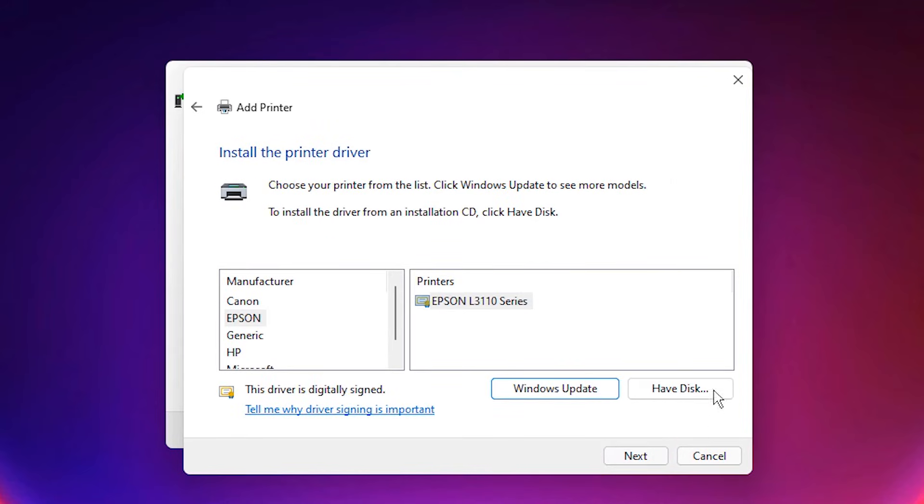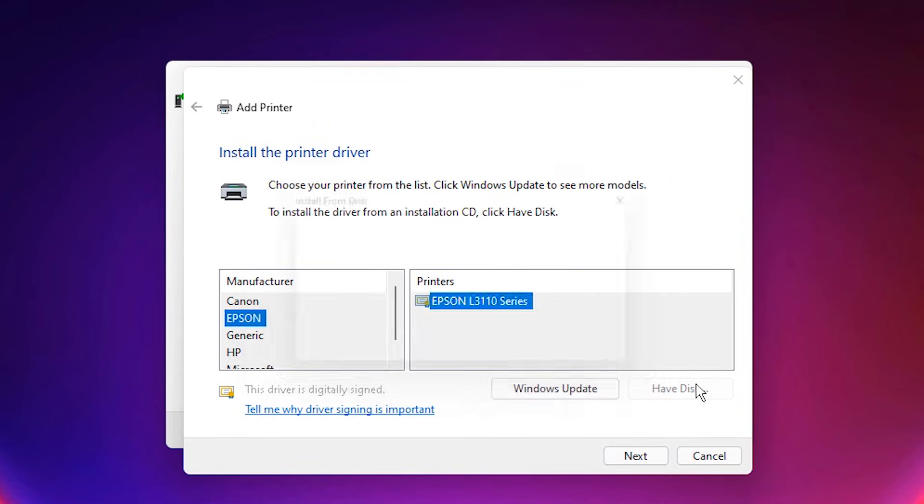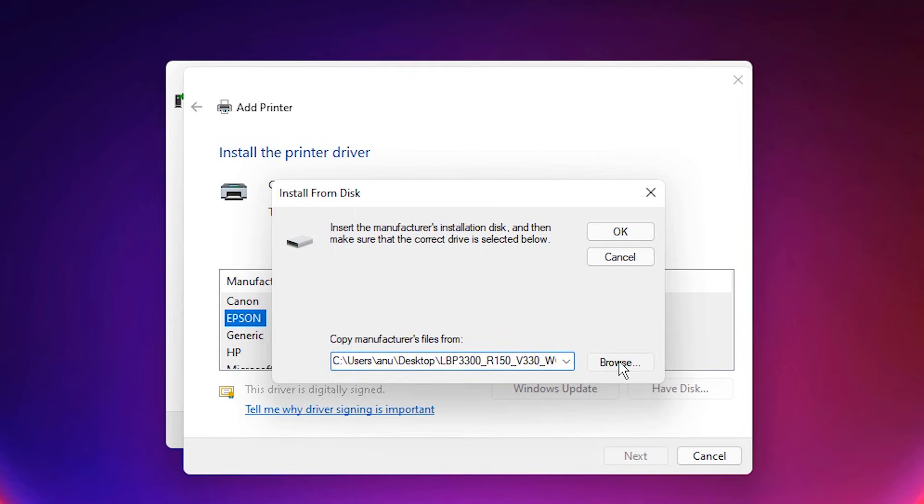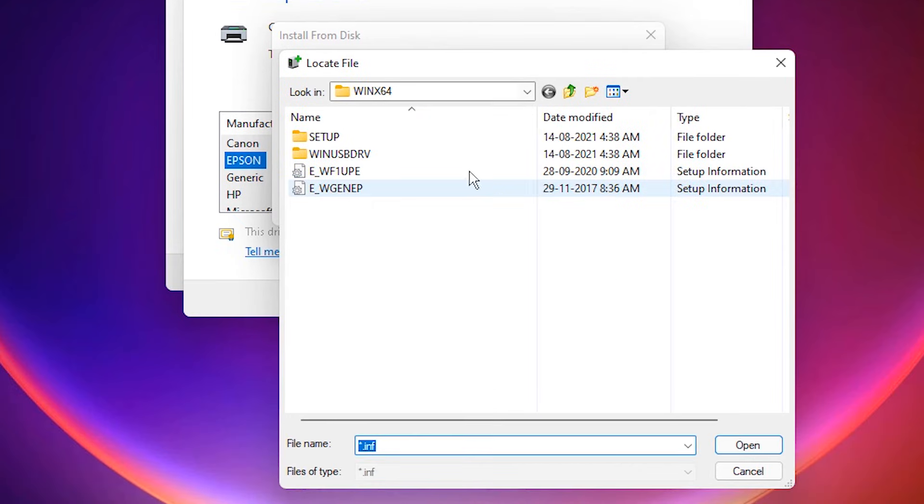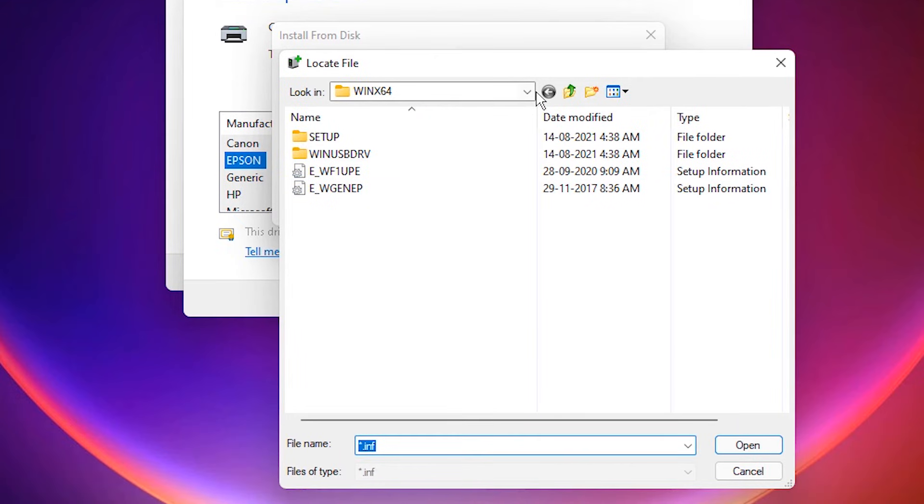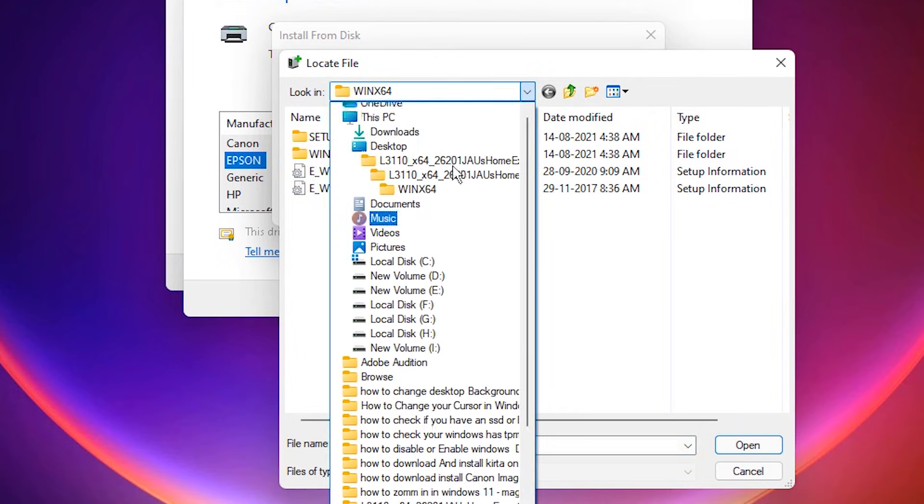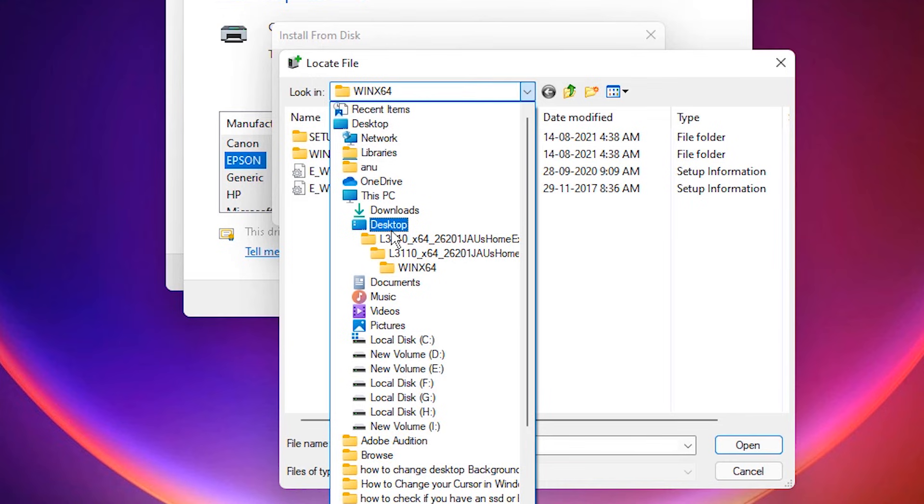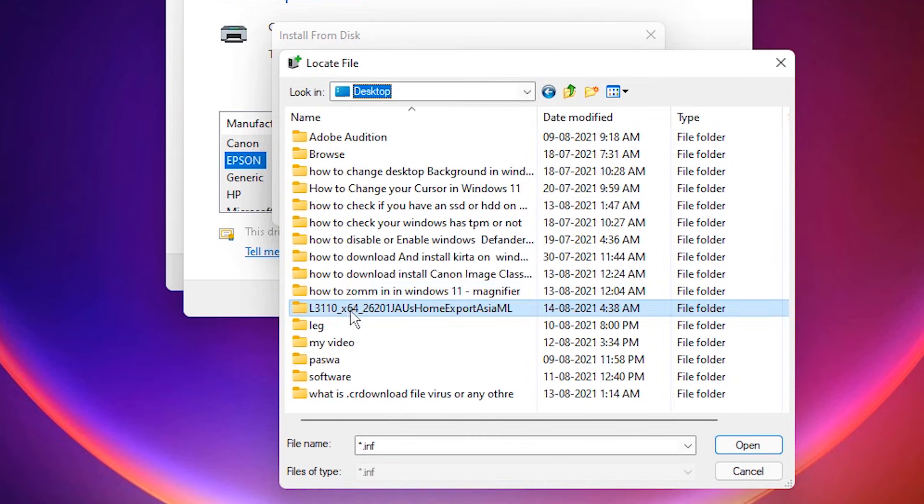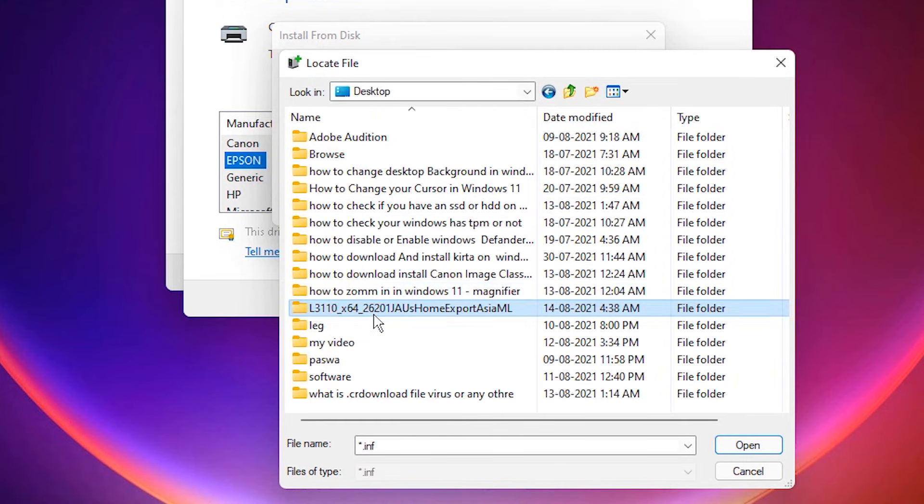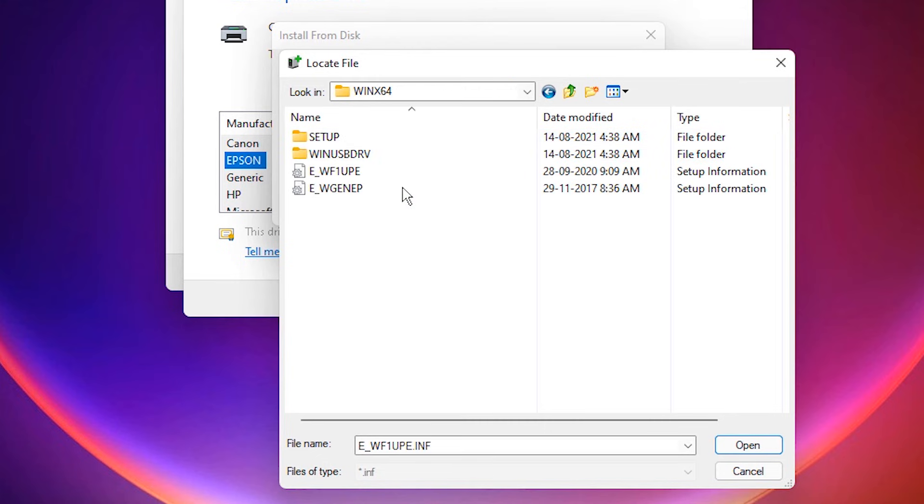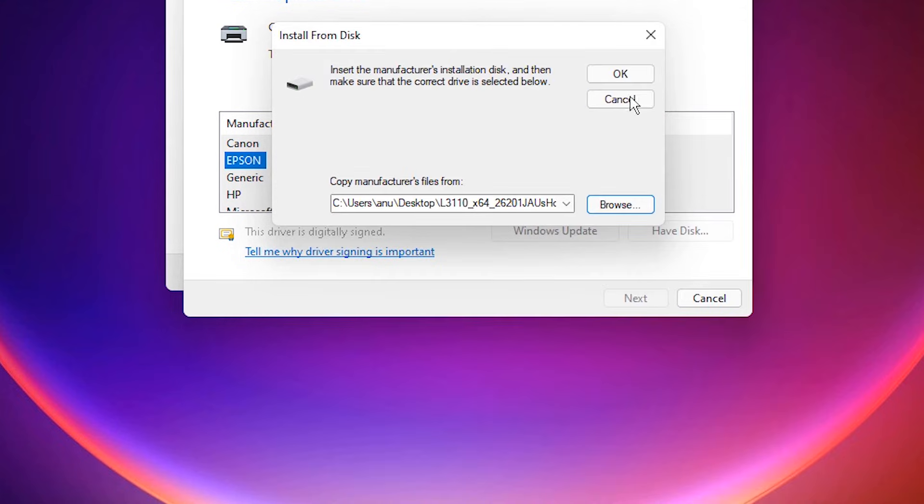Here just click on have a disk. Click on browse. And just go to the desktop. Our drivers are on the desktop. Here we find L3110. Double-click it. Double-click it. Double-click it. Select the last option.